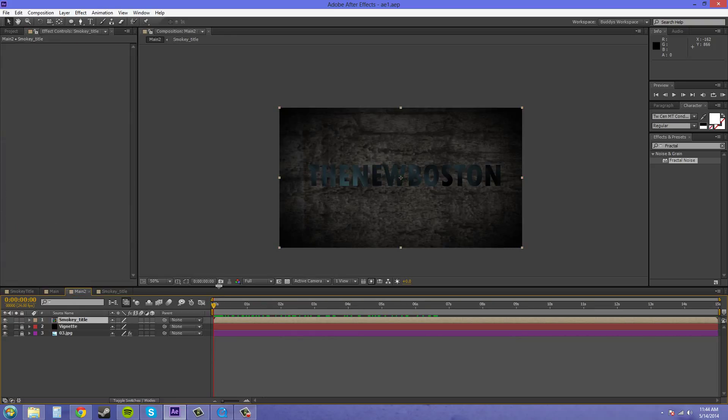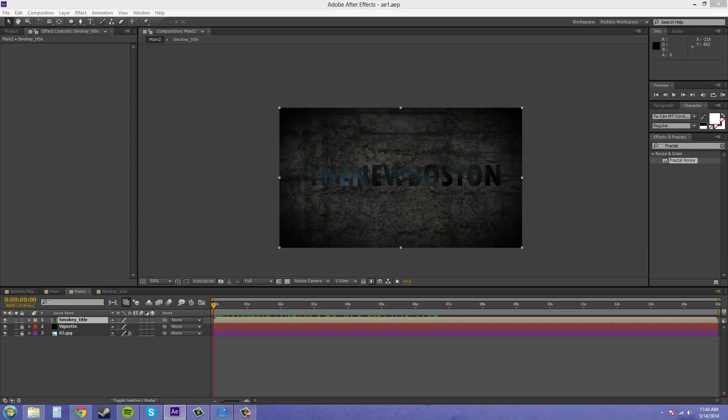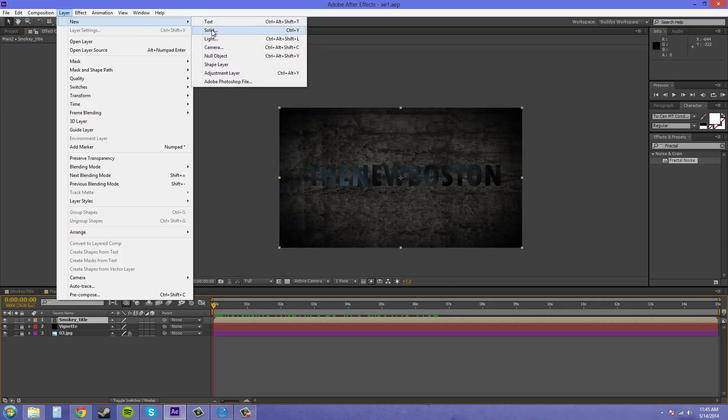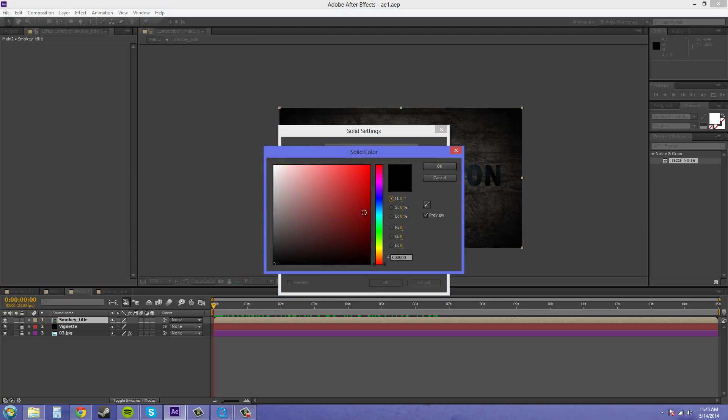So I want to make the text pop off the background a little more. So I'm going to create a layer for it to brighten up a little bit, but not be too overpowering. So let's create a new layer. And it's going to be a solid. And I'm just going to call this behind. Make sure it's the comp size. And we'll make it this blue color.